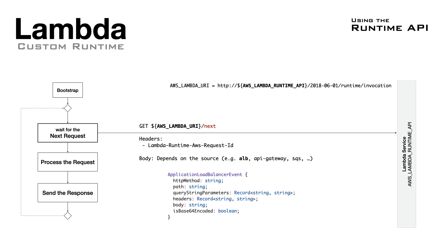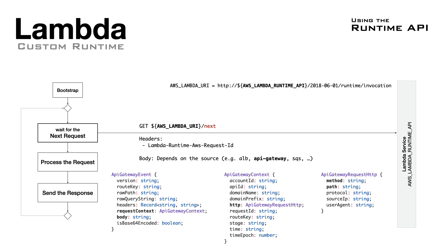For example, the Application Load Balancer has only a few fields, with the HTTP method, the path, query params, and the body. The API Gateway has a different structure, but you can find the method, path, query params, and body along many other information.